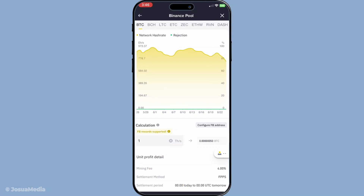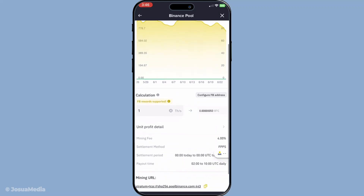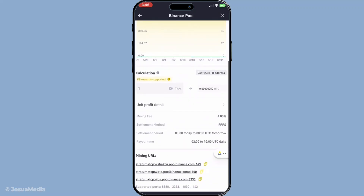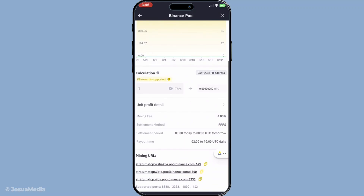You will then need to copy the pool URL and worker details. The pool URL is a unique address that connects your miner to the Binance Pool, ensuring that your device is completing tasks within the right network. Worker details, on the other hand, are specific settings and names you give to your mining machines to identify them on the network. It's crucial that this information is copied accurately to ensure a smooth setup process.